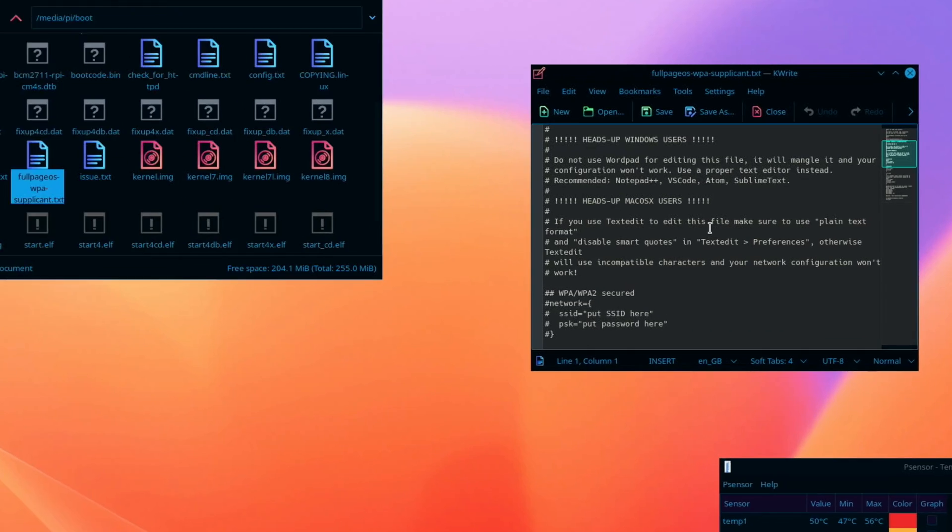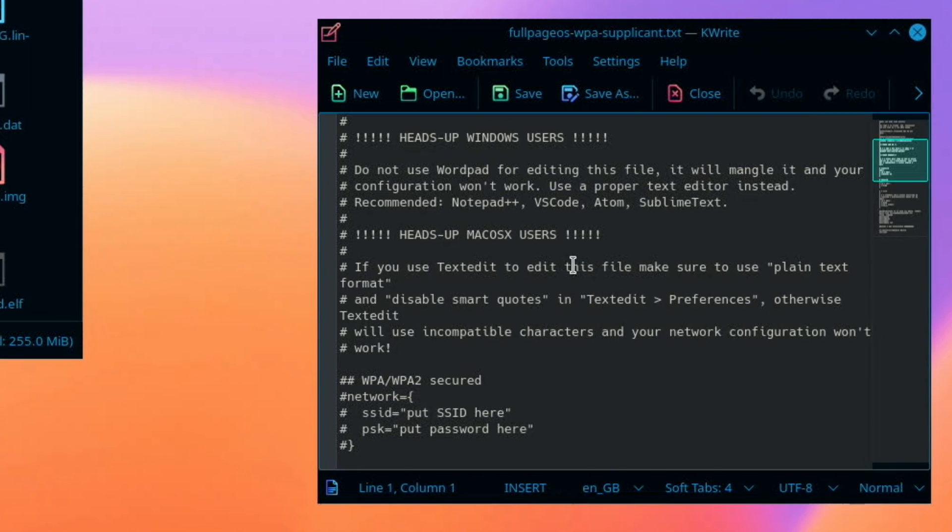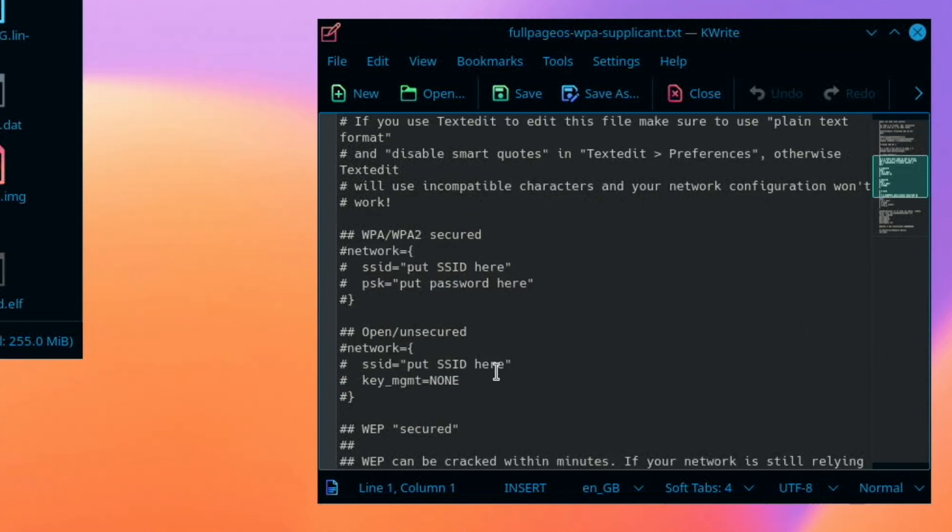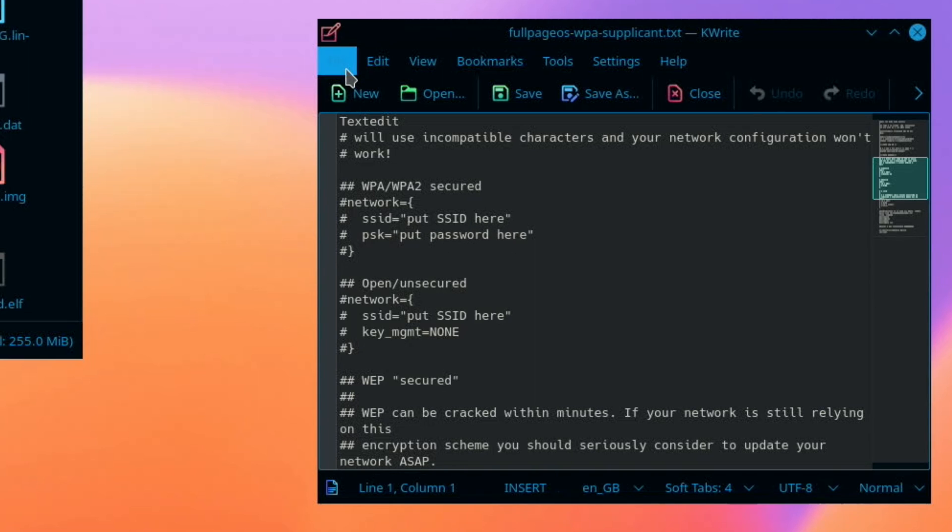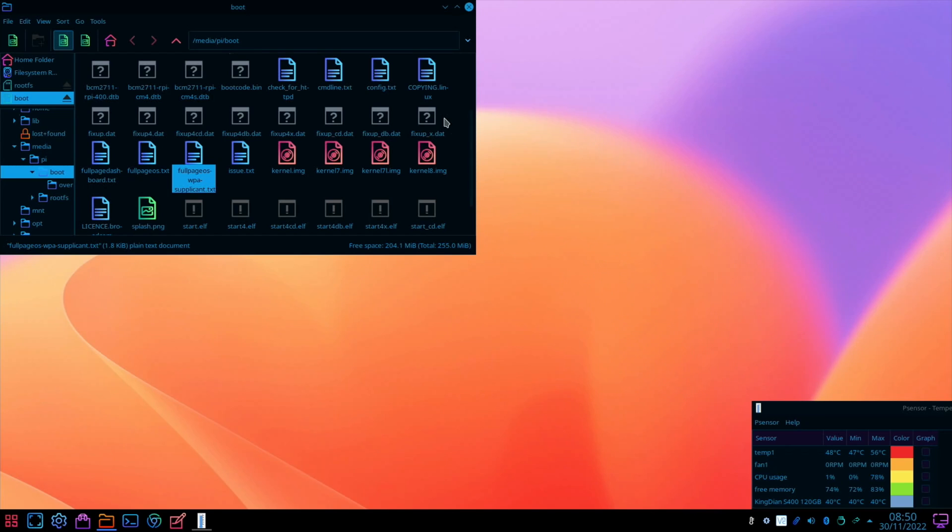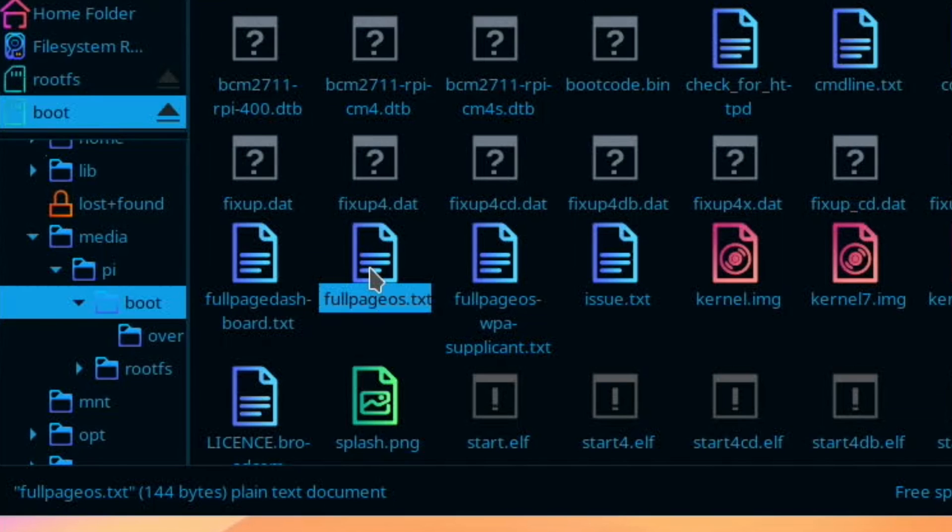Now I'm using ethernet, so I haven't had to change anything network-wise. But if you are using WiFi, you need to open this one, WPA supplicant, and scroll down. There's some information in here, so have a read through that. But basically what you're doing is you're telling it what sort of network you use. You're putting your SSID, so the name of your network, in between these speech marks, and then you're putting your password here. That's it, just save that and quit out of it.